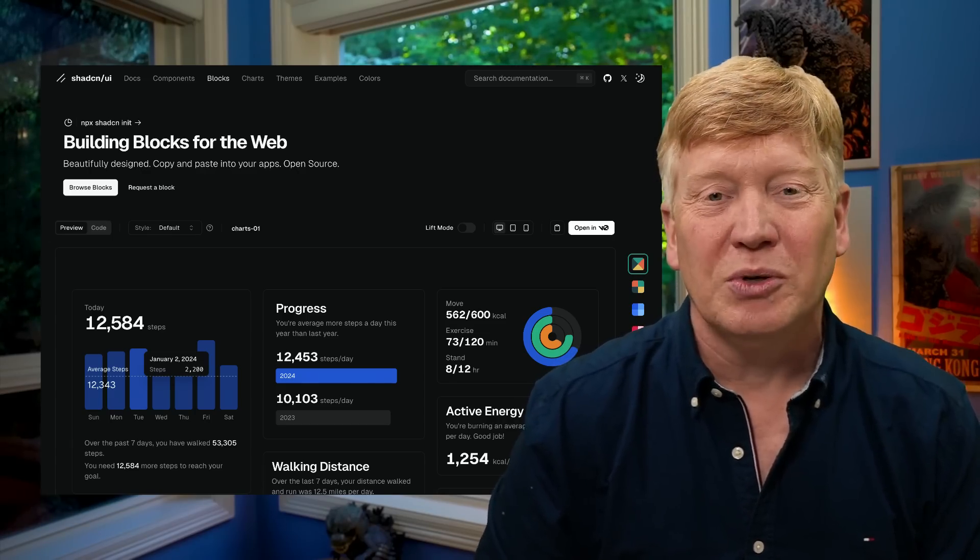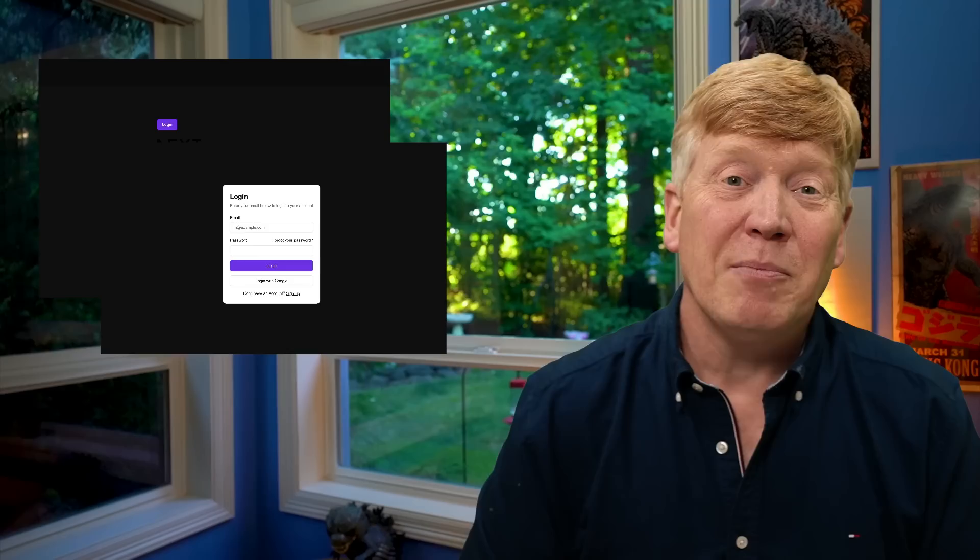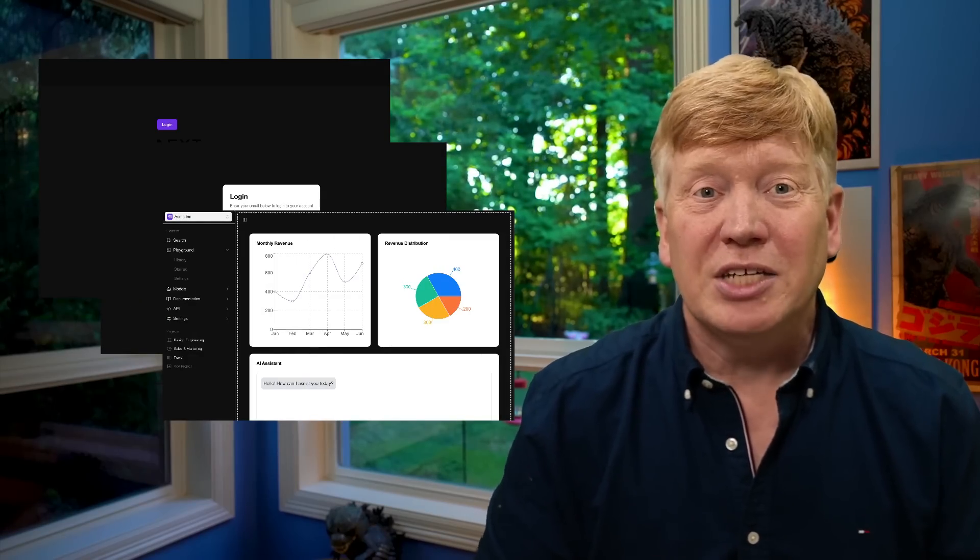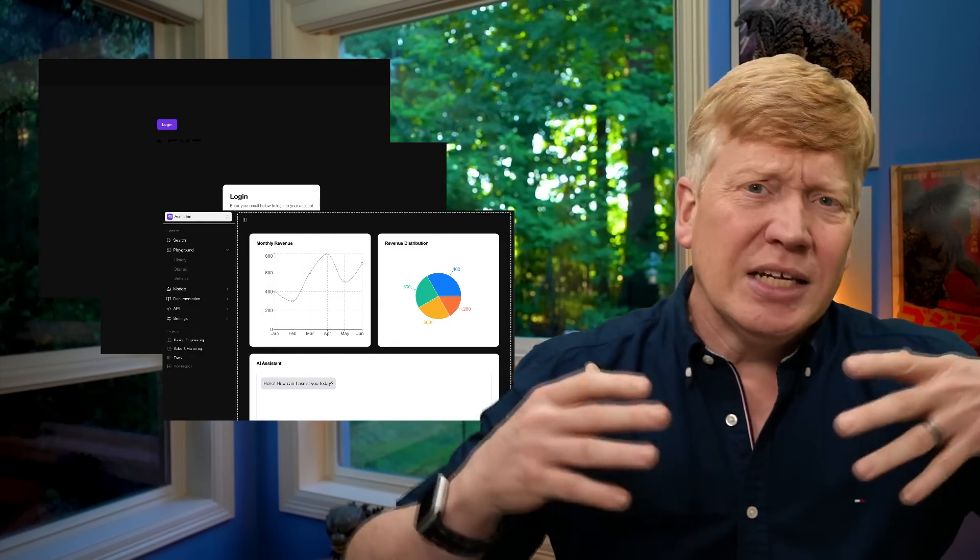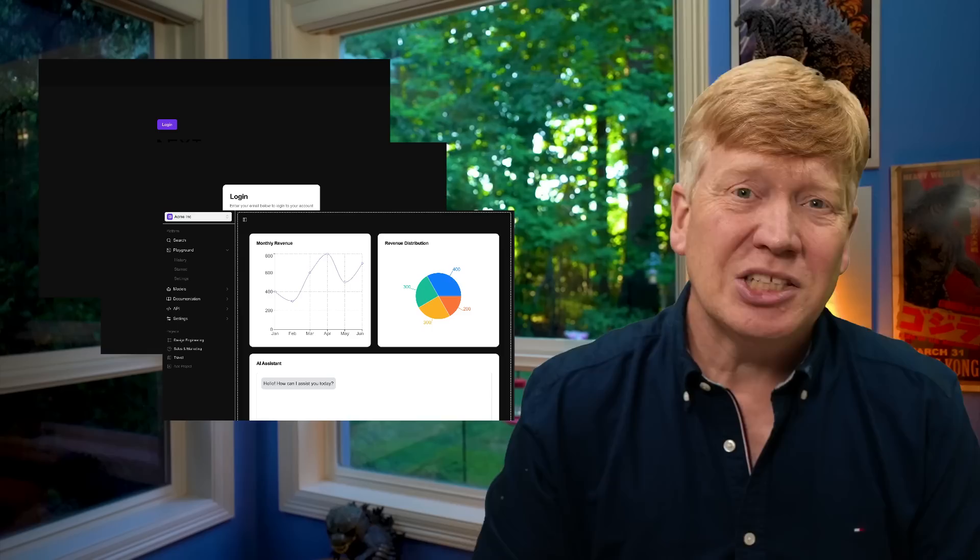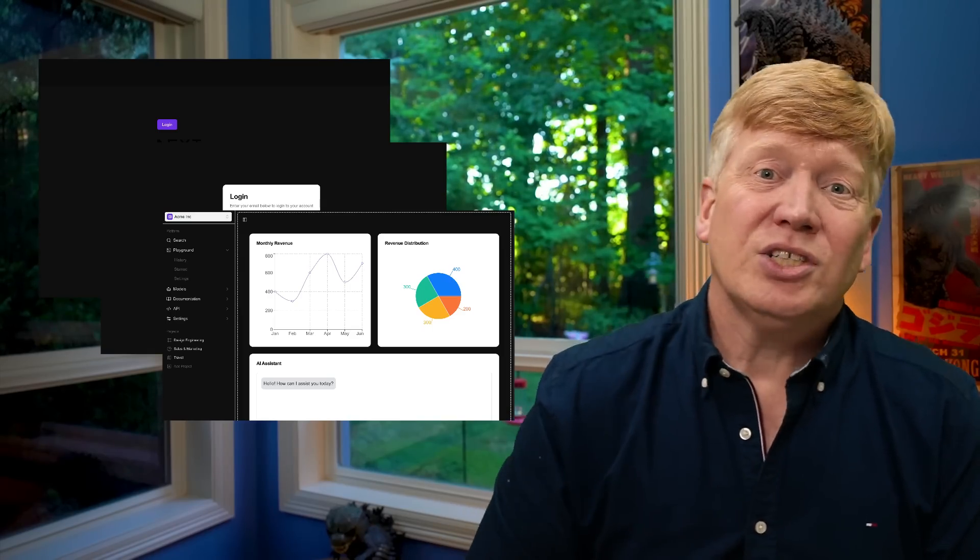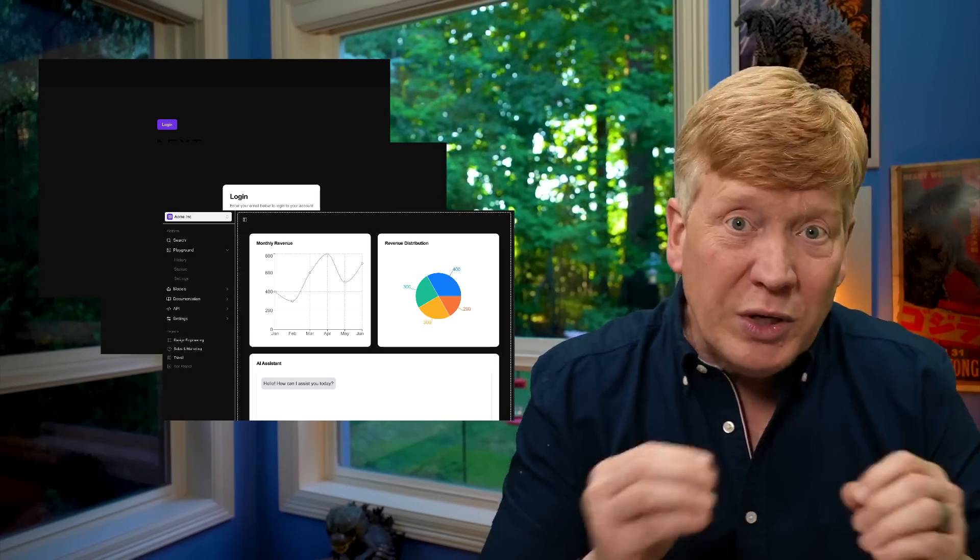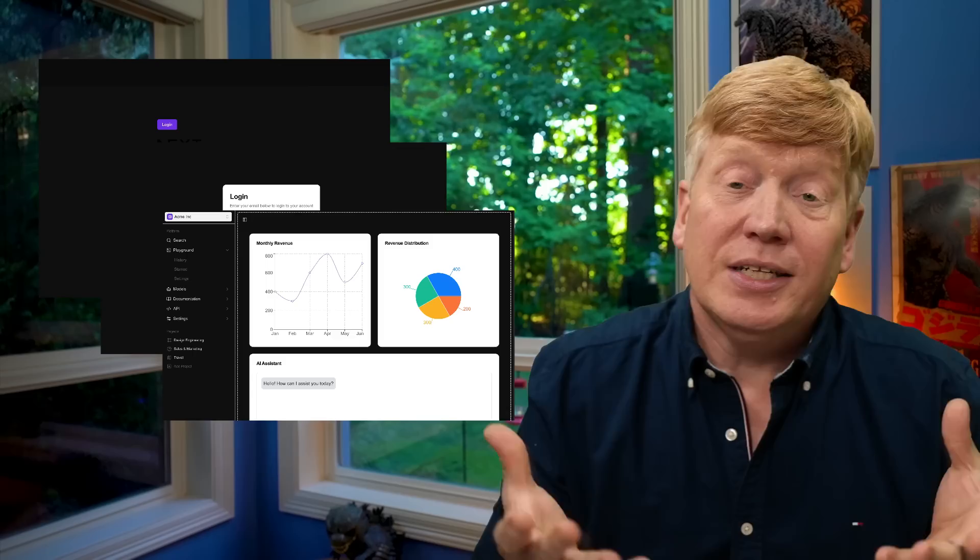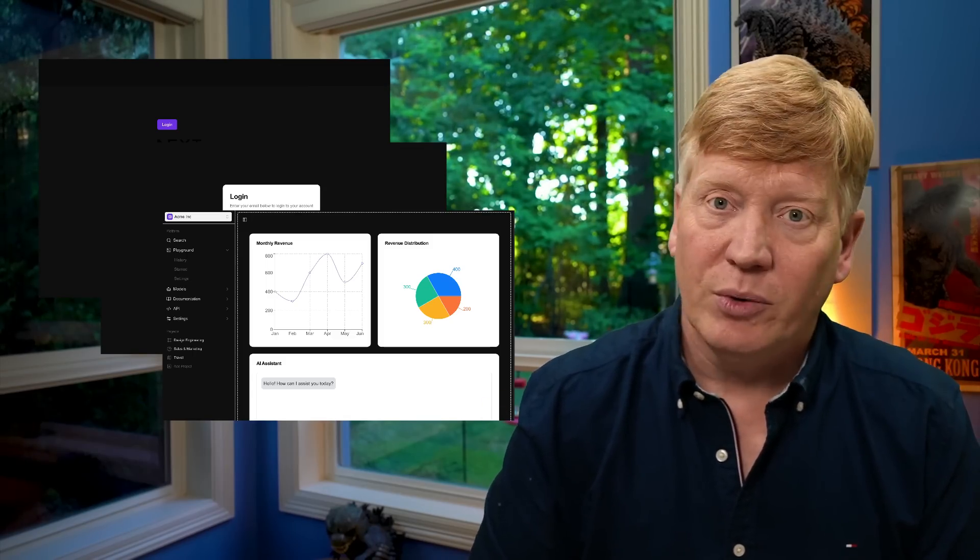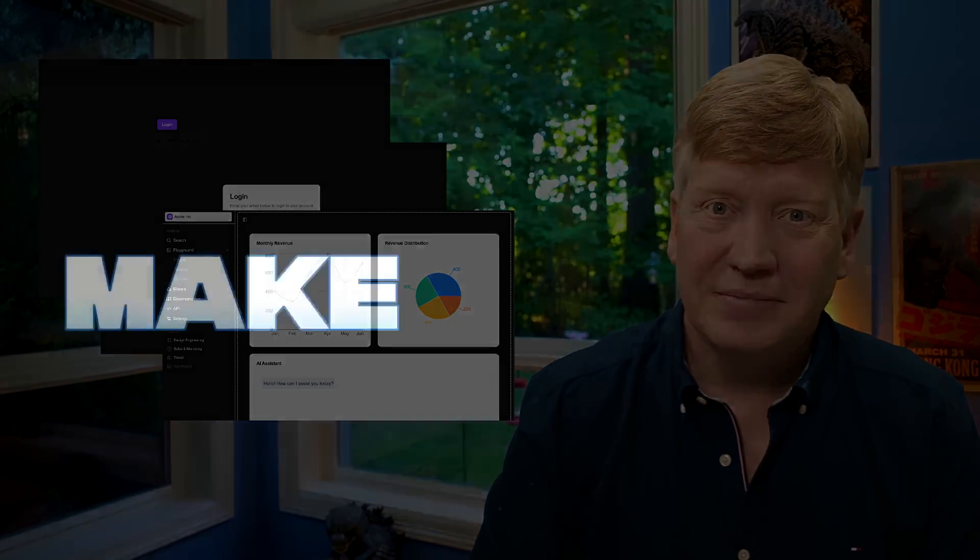So in this video, we'll start with nothing and we'll build out a multi-page Next.js application with a login page, a dashboard page, graphs, an AI chat section with just four ShadCN commands. Now there's a little bit of tweaking we'll do here and there. It's not no code, but it is a huge productivity accelerator if you know what you're doing. Let's get into it.